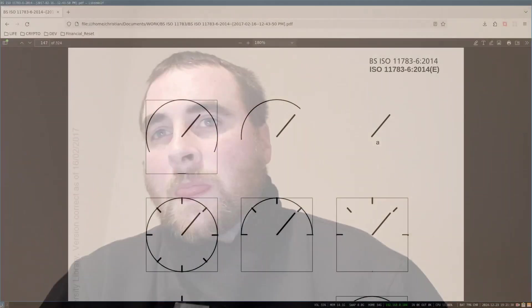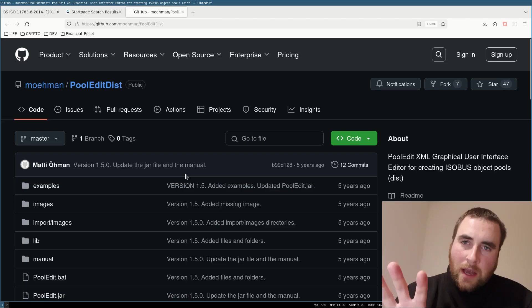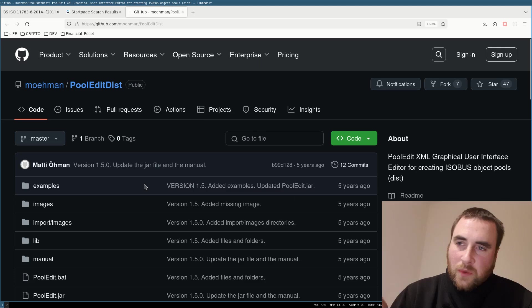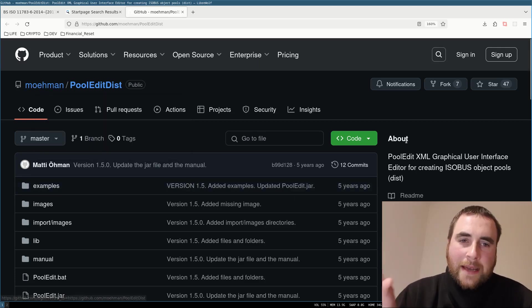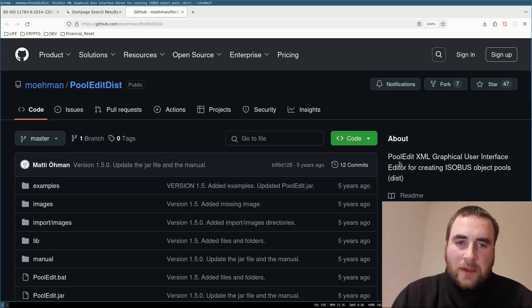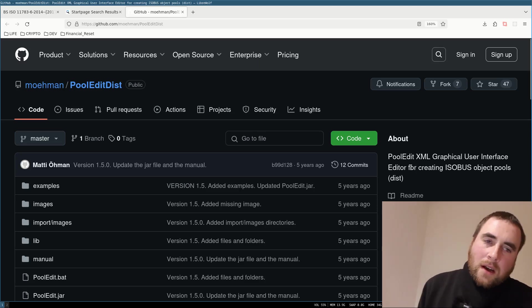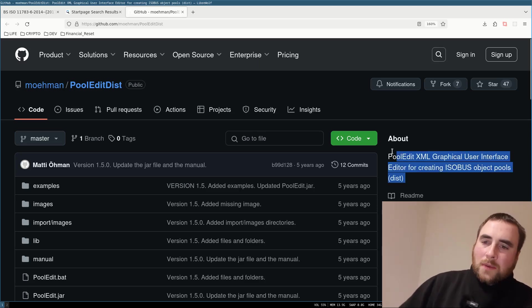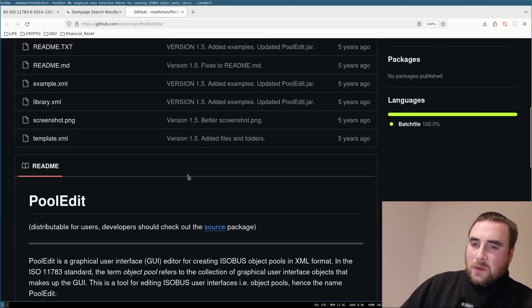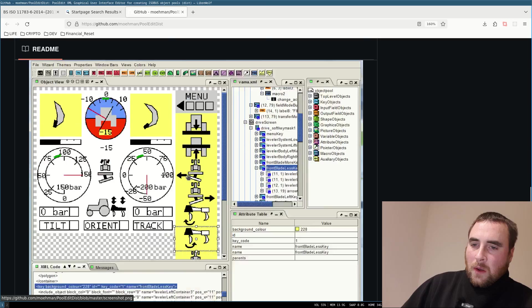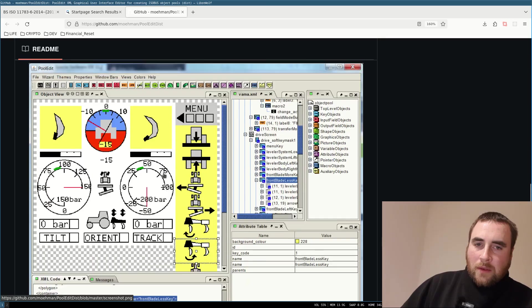The beauty of using a standard is that you can lean on the work of others. I'm going to have a look at a project by someone for creating user interfaces. Here is the repo for the project by this gentleman. It's a pooledit XML graphical user interface editor for creating ISOBUS object pools.